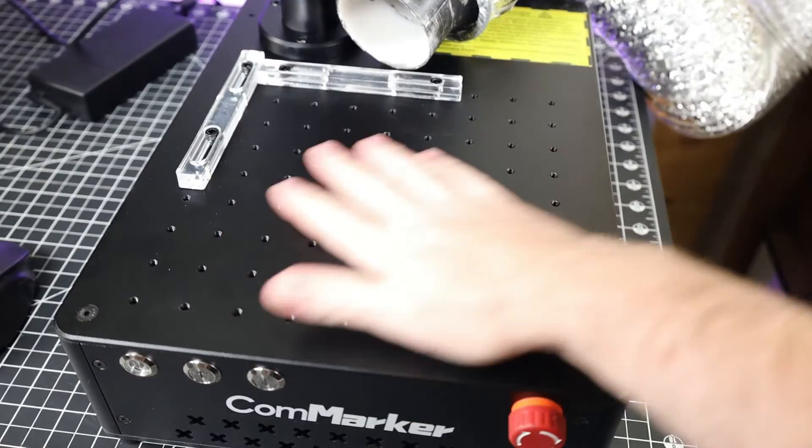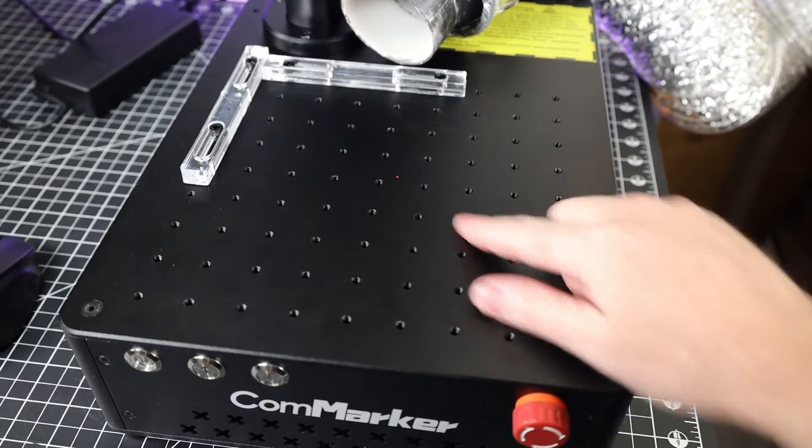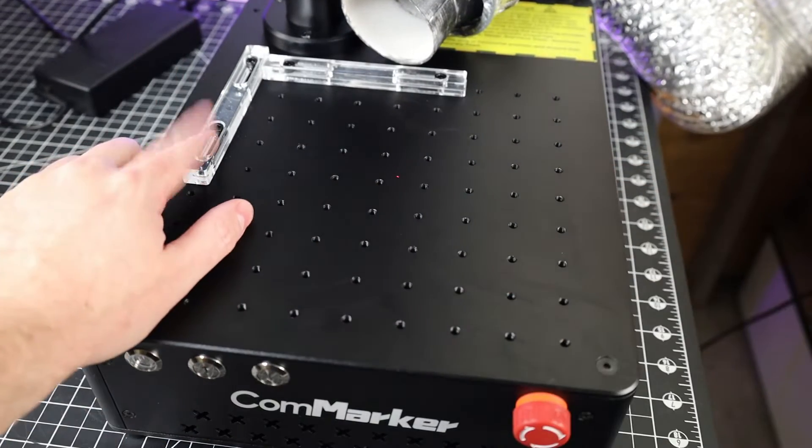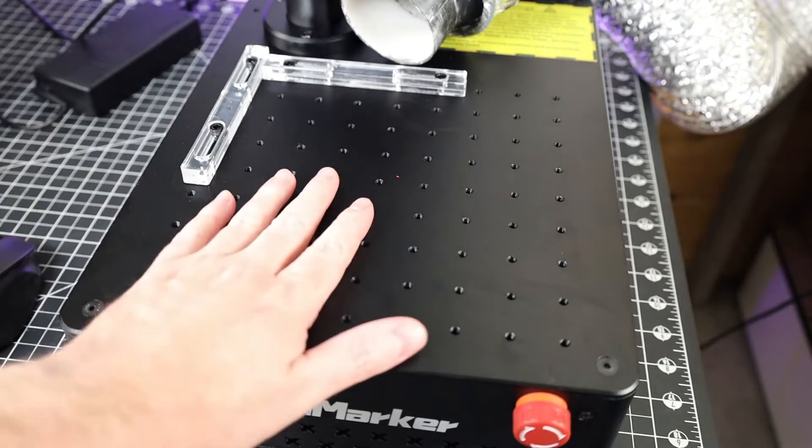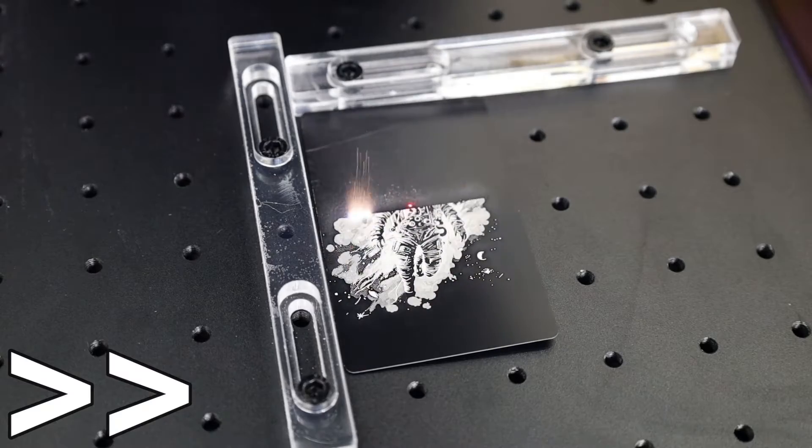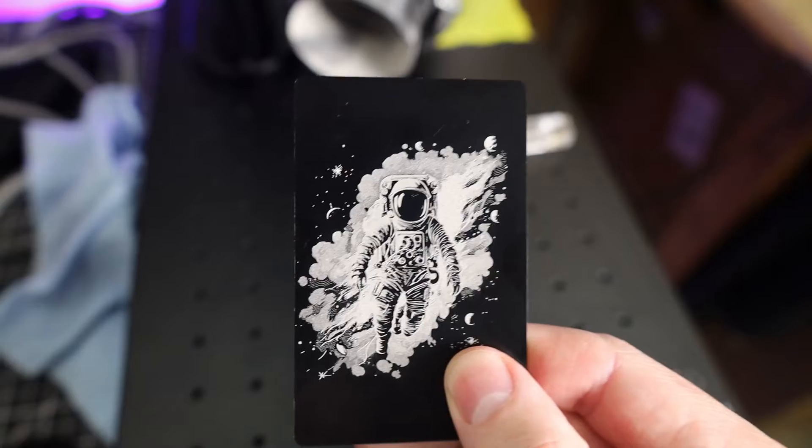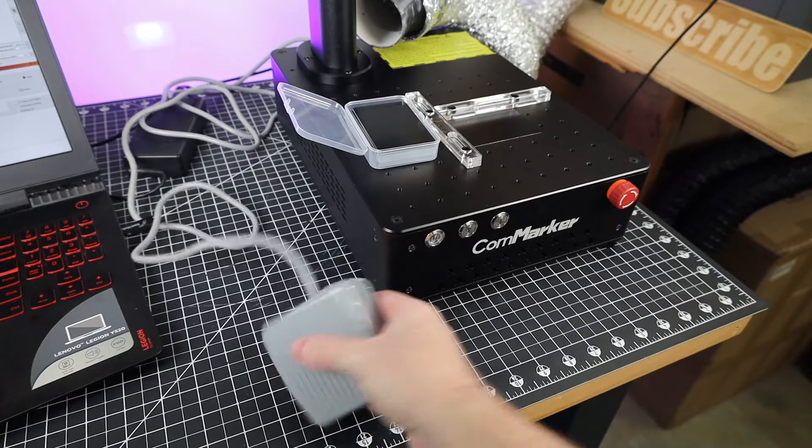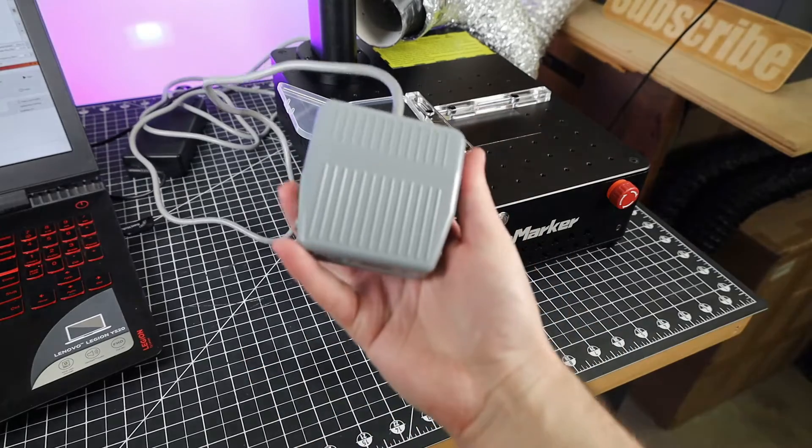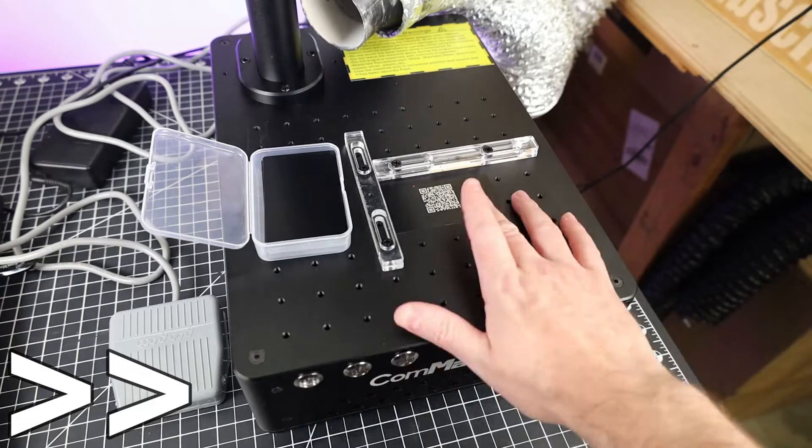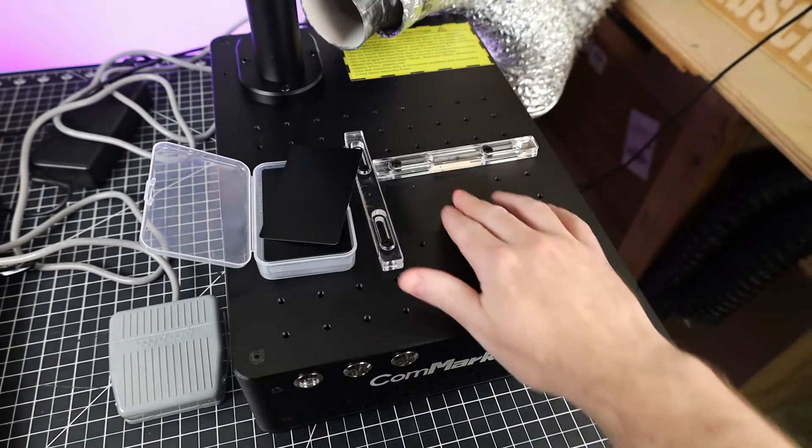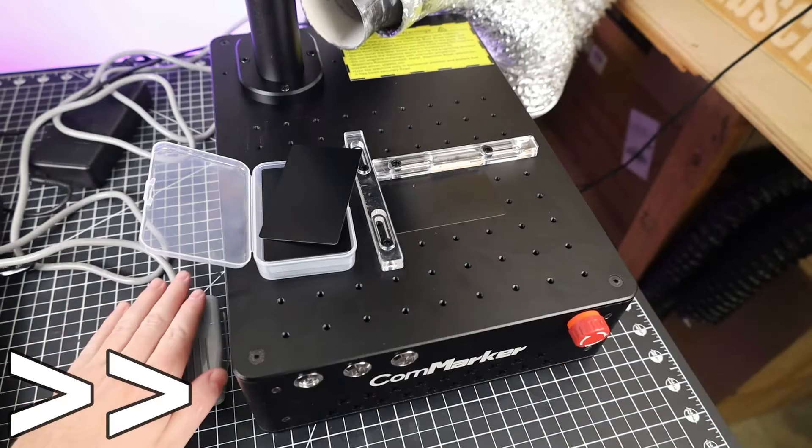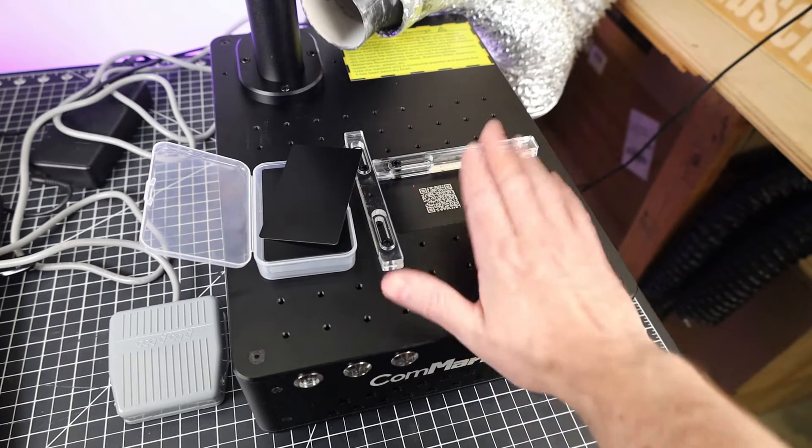You might have noticed that there's a lot of threaded holes on the build surface. This is so you can mount your guides to it and set up your parts in the same spot every time, so if you're doing a bulk order, everything should come out exactly the same. If you are making things in bulk, it does come with a foot pedal that you can use to start up the laser and keep both of your hands free. Of course, for the video's sake, I'm using my hand to start this just so you can see it in action.